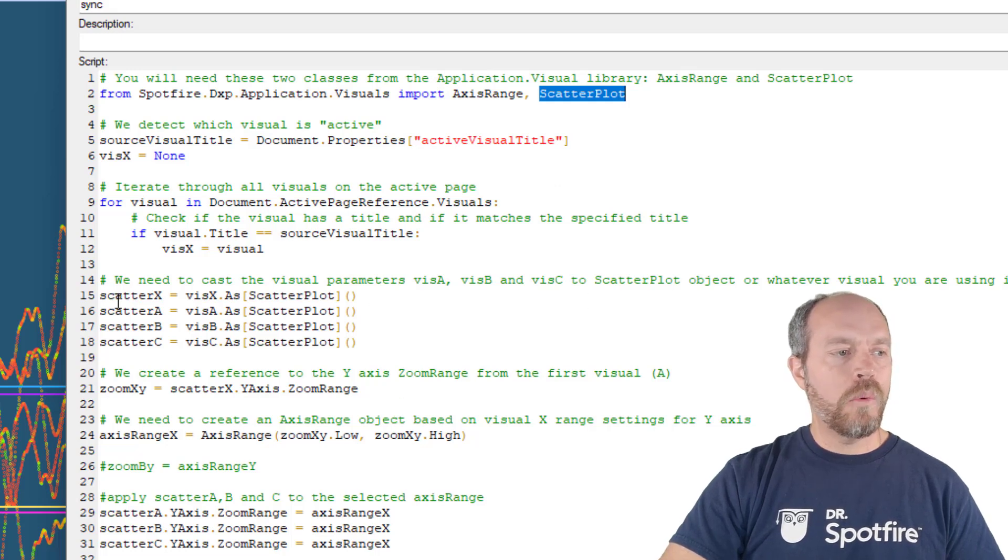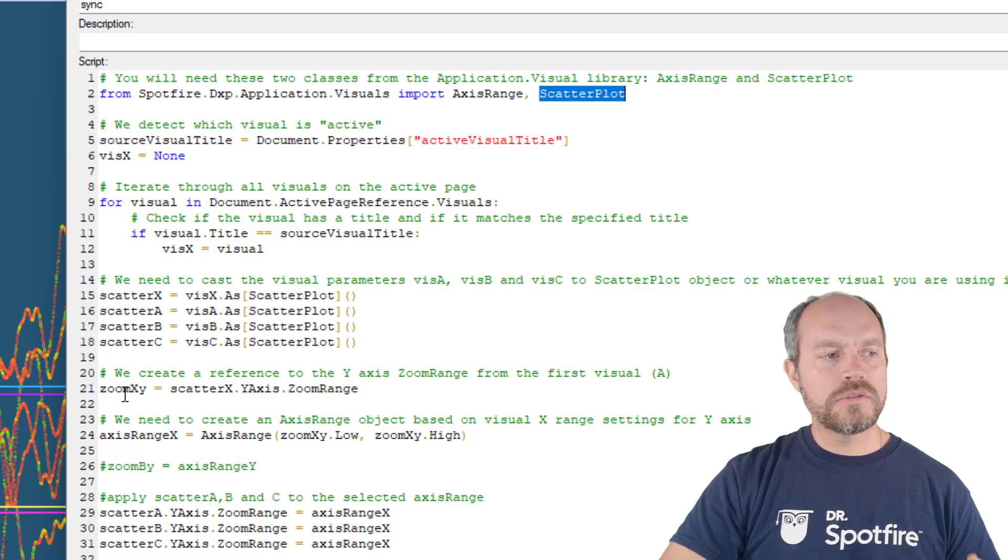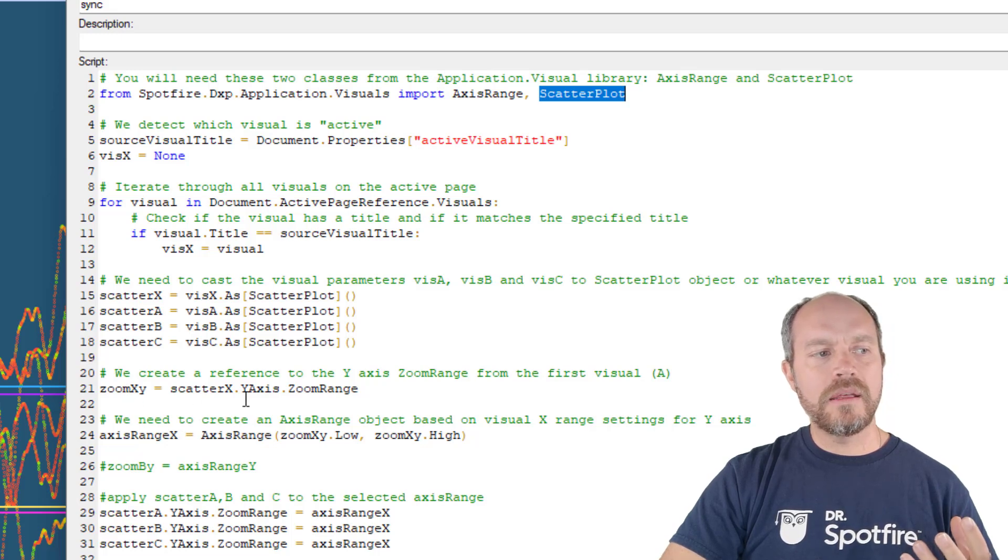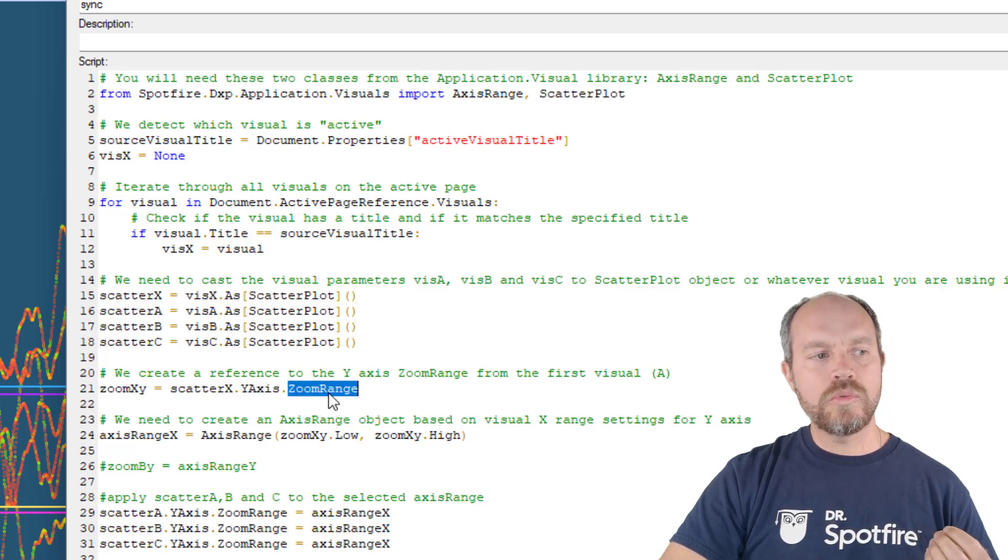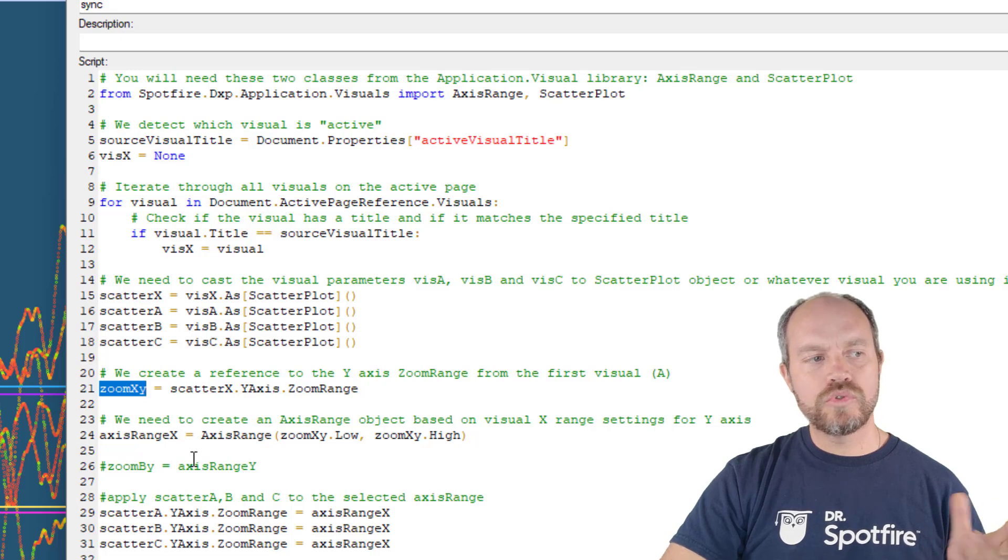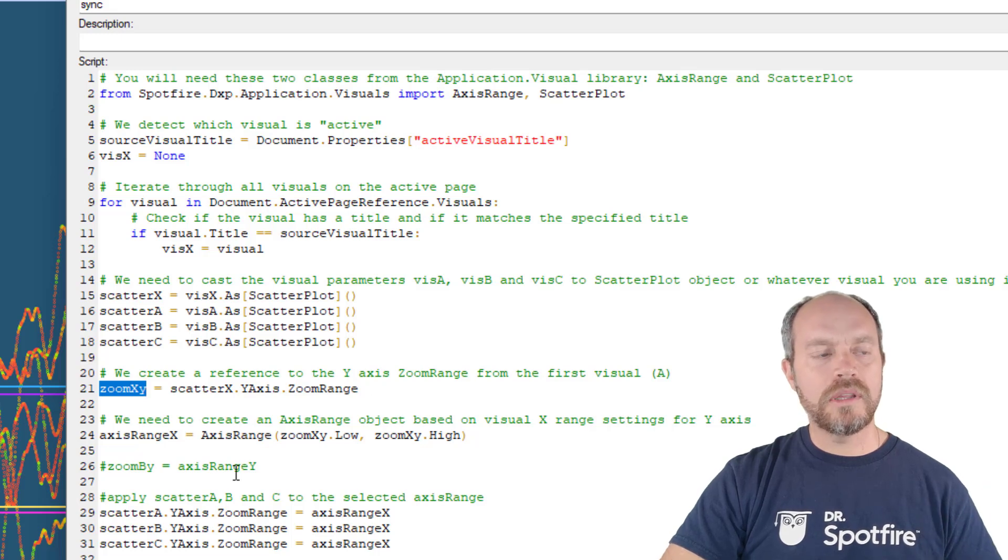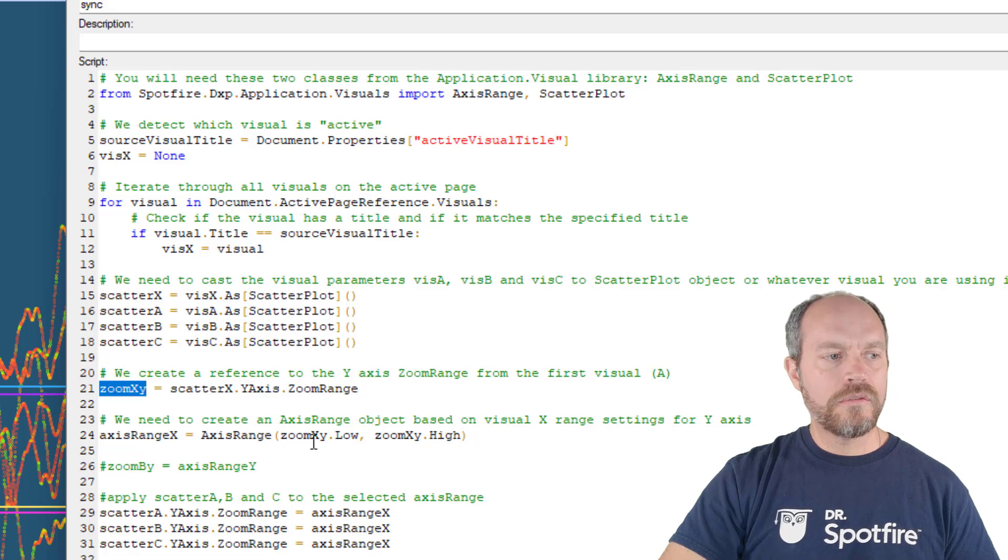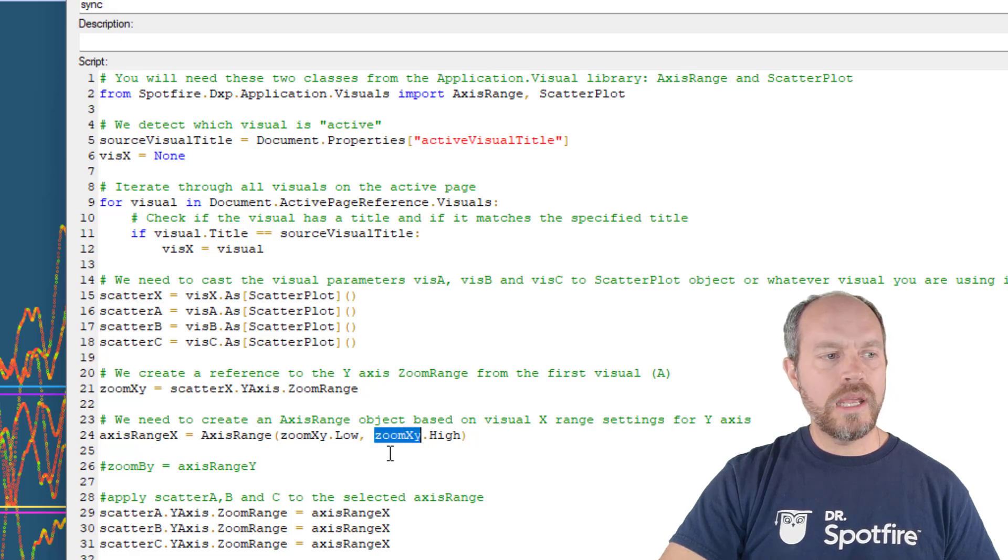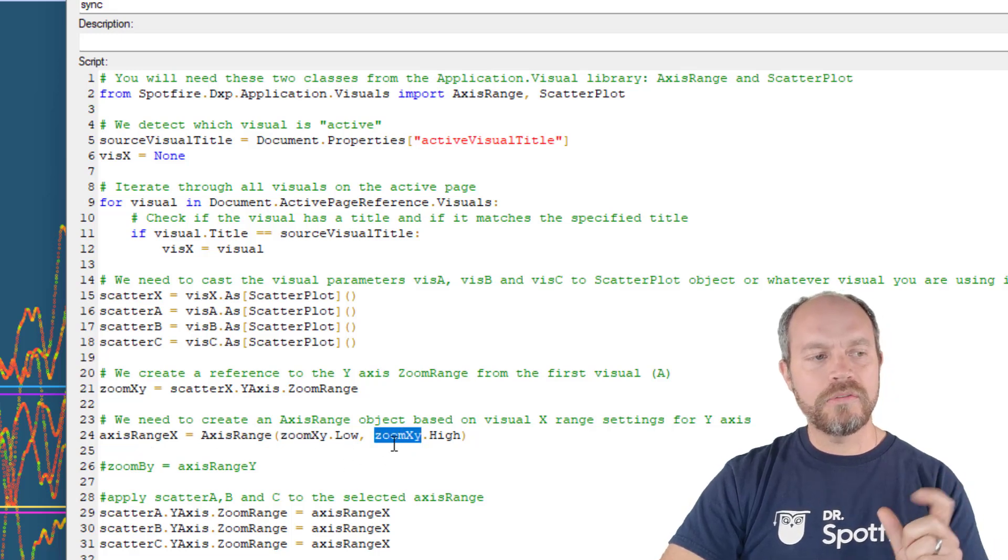And once I have a reference, all I have to do is just pick the y-axis zoom range, and this is my zoom XY call that variable, and then I'm going to get from that zoom range the low and the high, the actual values.